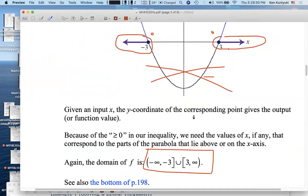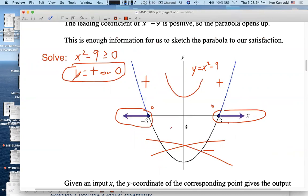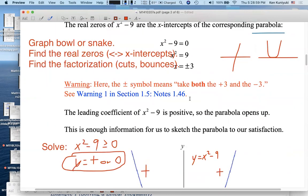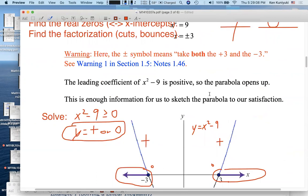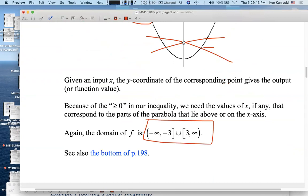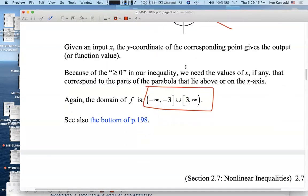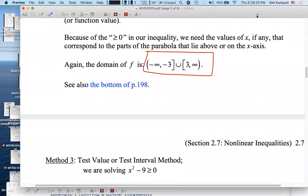By the way, sometimes the solution set will be all real numbers or the empty set — that's often the case if the parabola has no x-intercepts. So the parabola method — or the graphing method in general, where you graph y equals the radicand — can go very fast if you've paid attention this chapter. Next, we'll look at more numerical methods, which you may often use in calculus, and which extend well to rational functions in general.